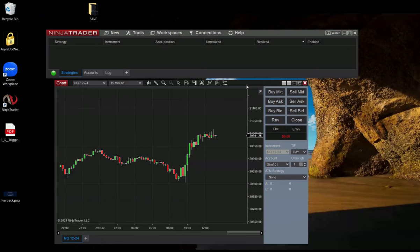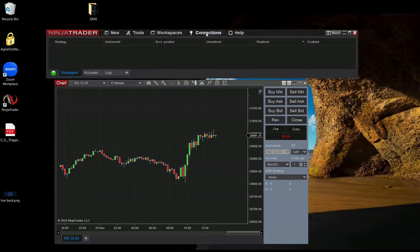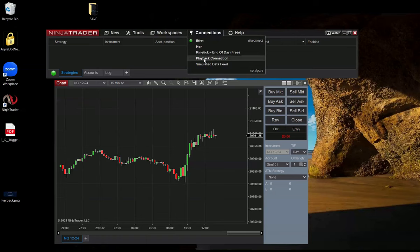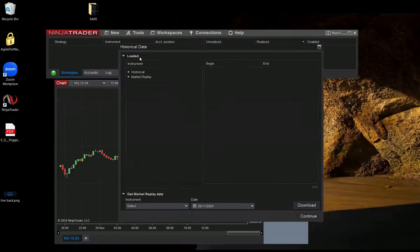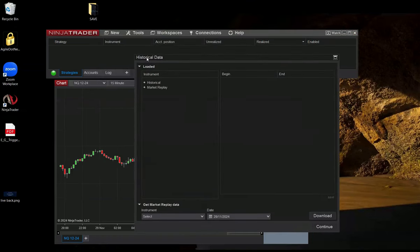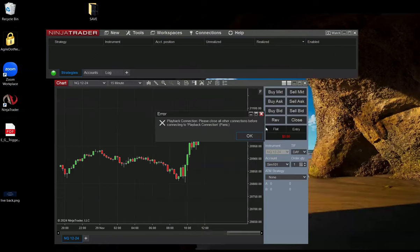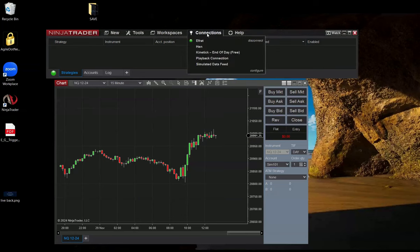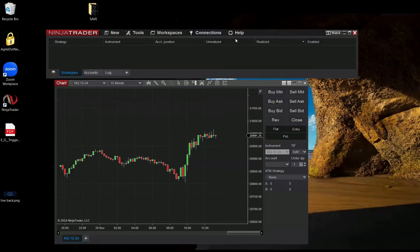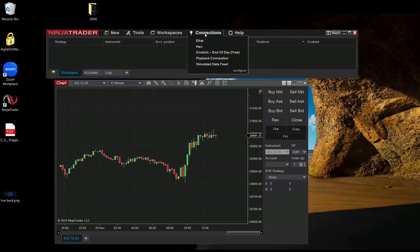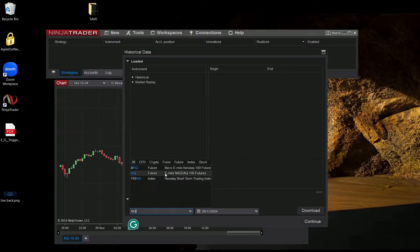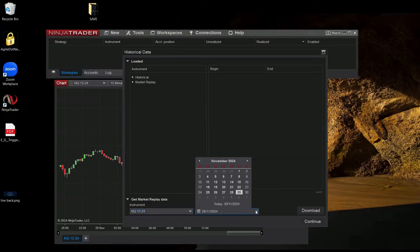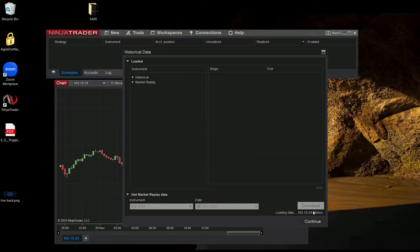What I'm going to do is download historical data on Fridays. To do so, I had to go to connections and then playback. Let's do it again. So, connections and playback connection. Here, I'm choosing the NQ instrument and the date. Let's take for now the 29th and download.